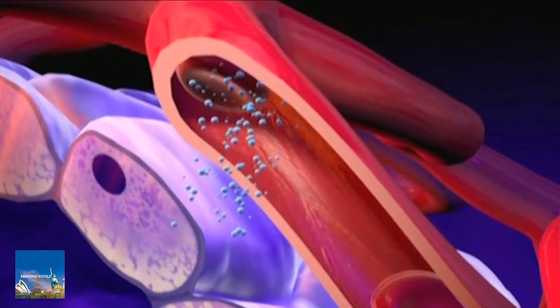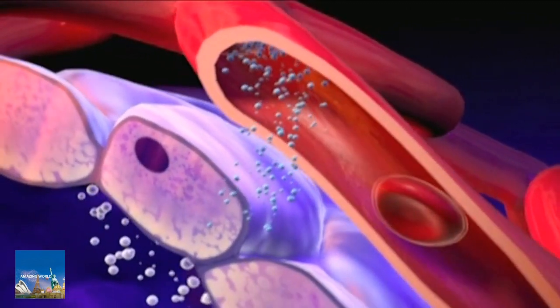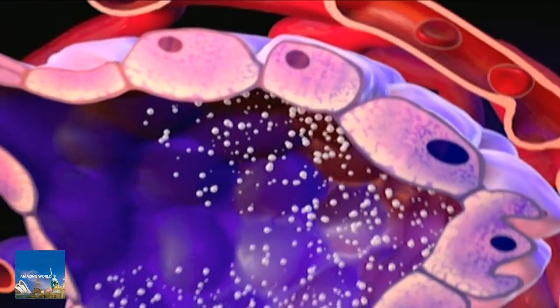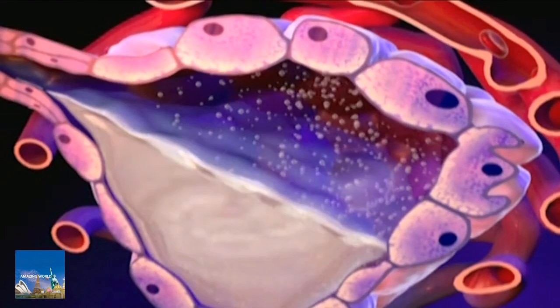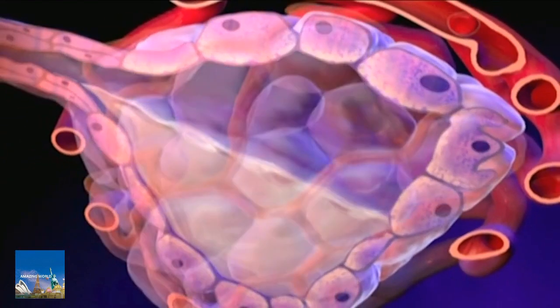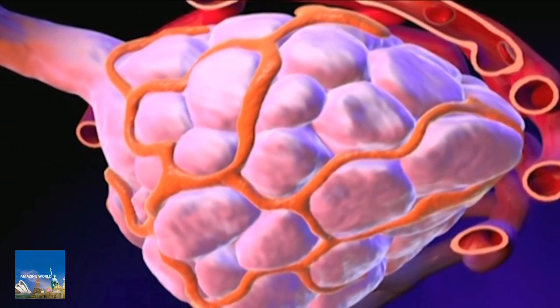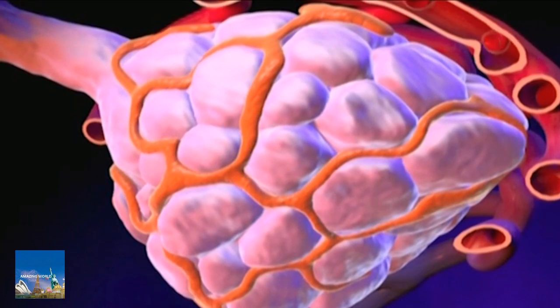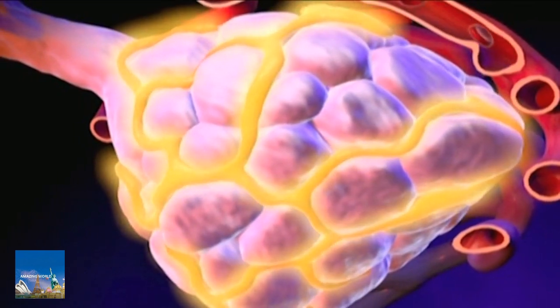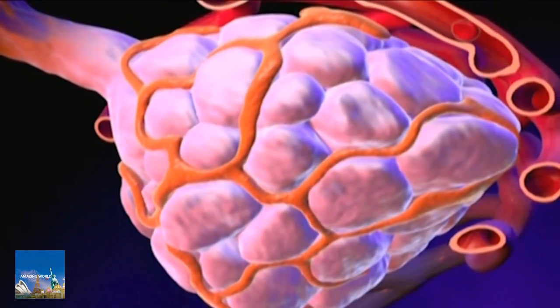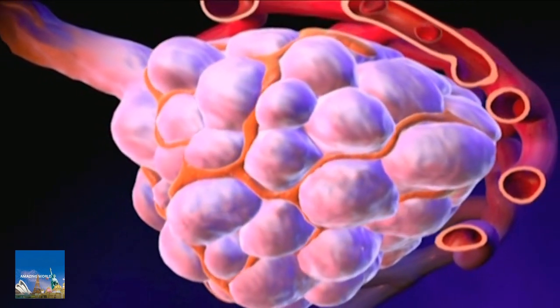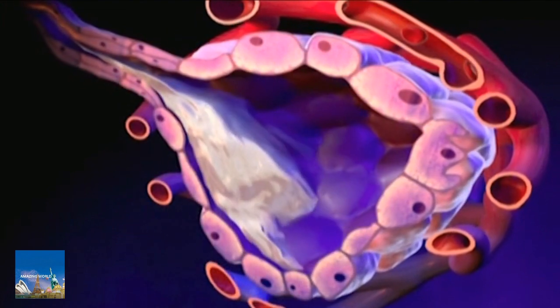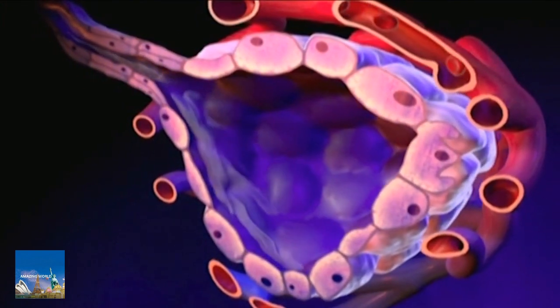The breasts produce milk from water and nutrients removed from the bloodstream. The milk is stored in the lobules until the hormone oxytocin signals the tiny muscles in the lobules to contract and push the milk through the ducts. This process is called let-down reflex, or the milk ejection reflex.